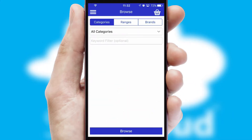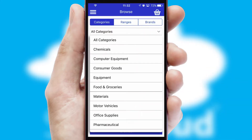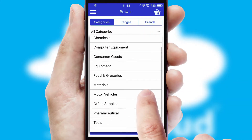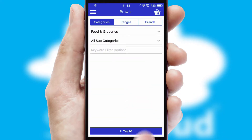Searching for a product could not be easier, filtering items into categories, range, or brands. Each category can have sub-categories with a multi-level hierarchy to help you refine your search.